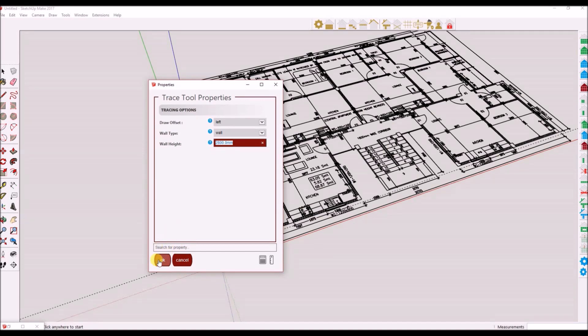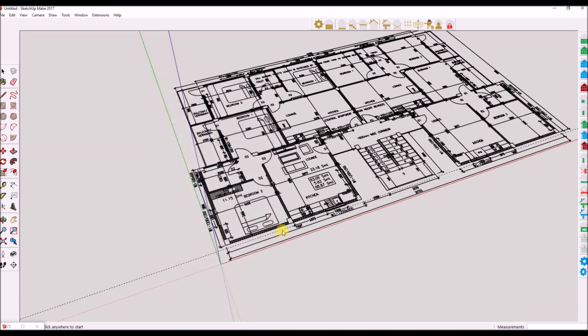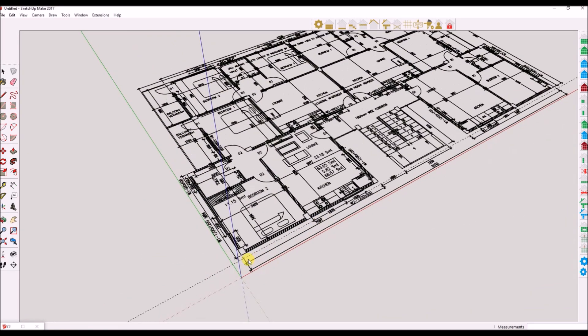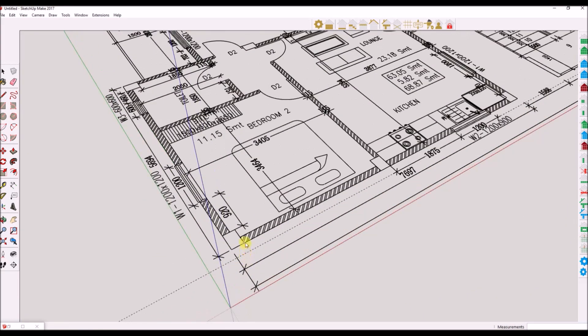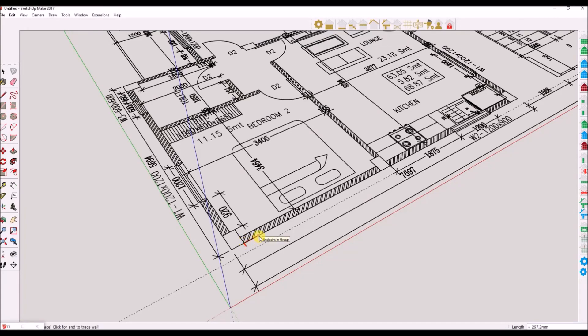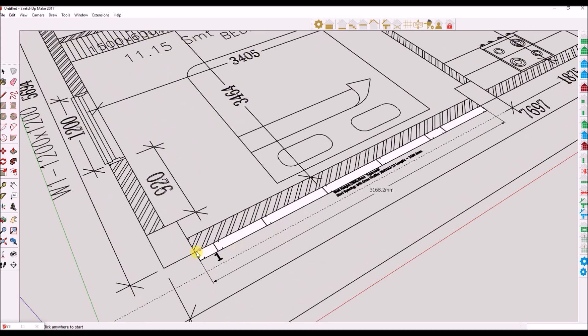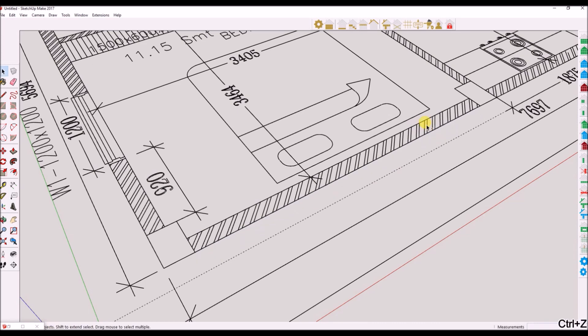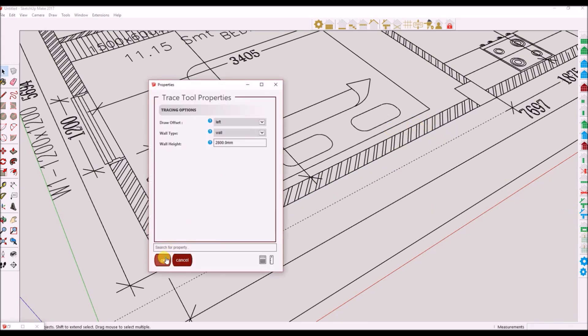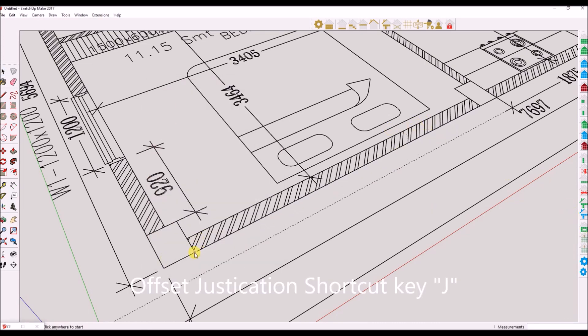Click OK to activate the trace tool. Click your first start point for the wall you will be tracing on the floor plan. Now click the second point. You will notice the trace is either offset to the left, right or centered. You can set the offset up front in the Properties window. Tip: You can use the keyboard shortcut J to swap between offset justifications.